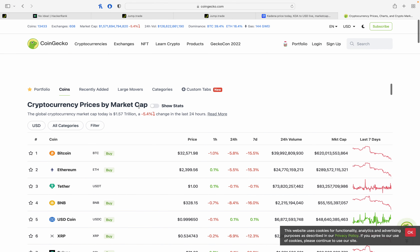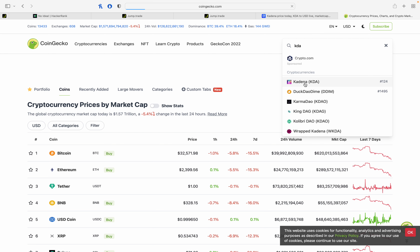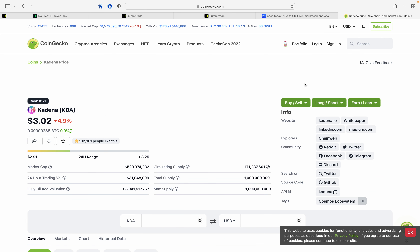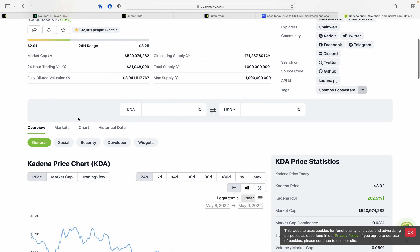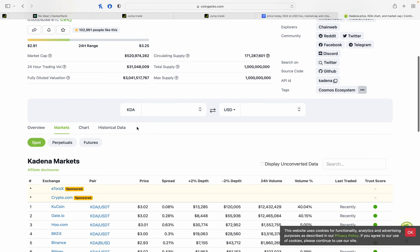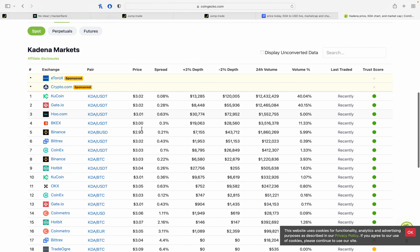Let's check the coins and see KDA. KDA is a layer 1 coin. There is a market cap in the top 100. There is a centralized exchange — KuCoin and Binance.